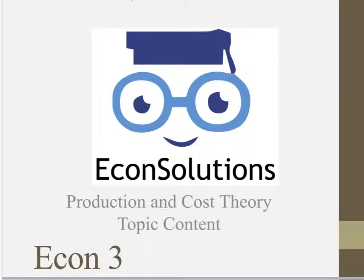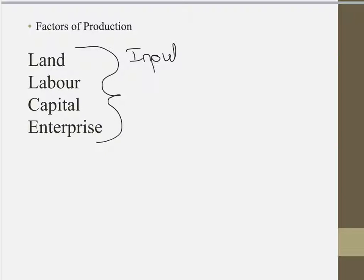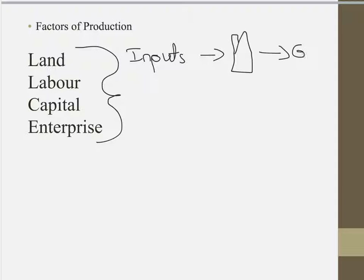This is EconSolutions looking at production and cost theory in the Unit 3 topic content. The first thing to talk about is what production is — it's the process that converts inputs of factor services into outputs of goods. Essentially, you have your factors of production of land, labour, capital, and enterprise as the inputs that go into your firm, business, or enterprise, and from that you hope to get goods and services into the market.